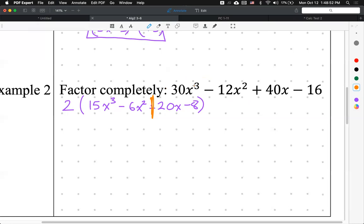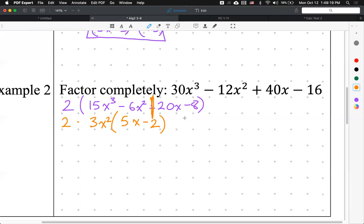GCF of the first two terms: that's going to be 3x². What's left over when I factor that out? And then for the second group — 20x minus 8 — the GCF is 4. What's left over is 5x minus 2.